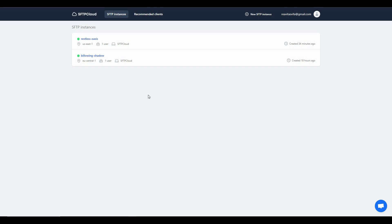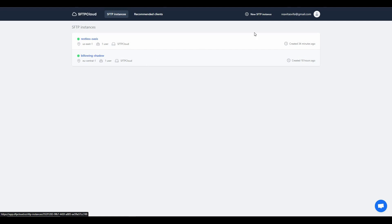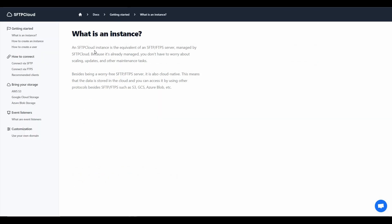Once you log into SFTP Cloud, you will get a dashboard like this. These are the two instances I currently have, and you can create a new instance from this option. An instance in SFTP Cloud is equal to an SFTP or FTP server — meaning the server where you usually store your files.